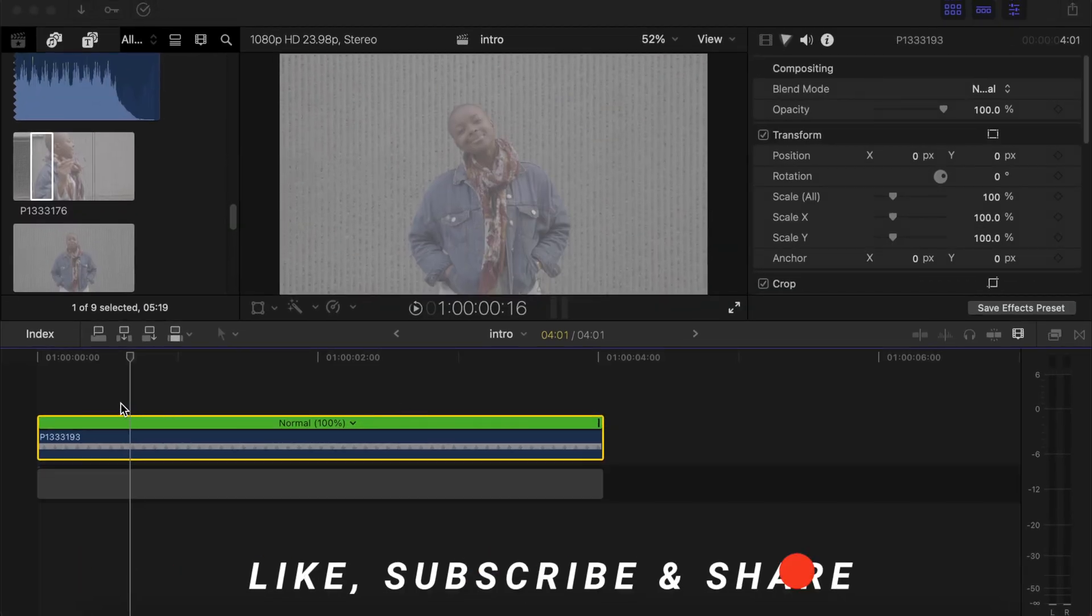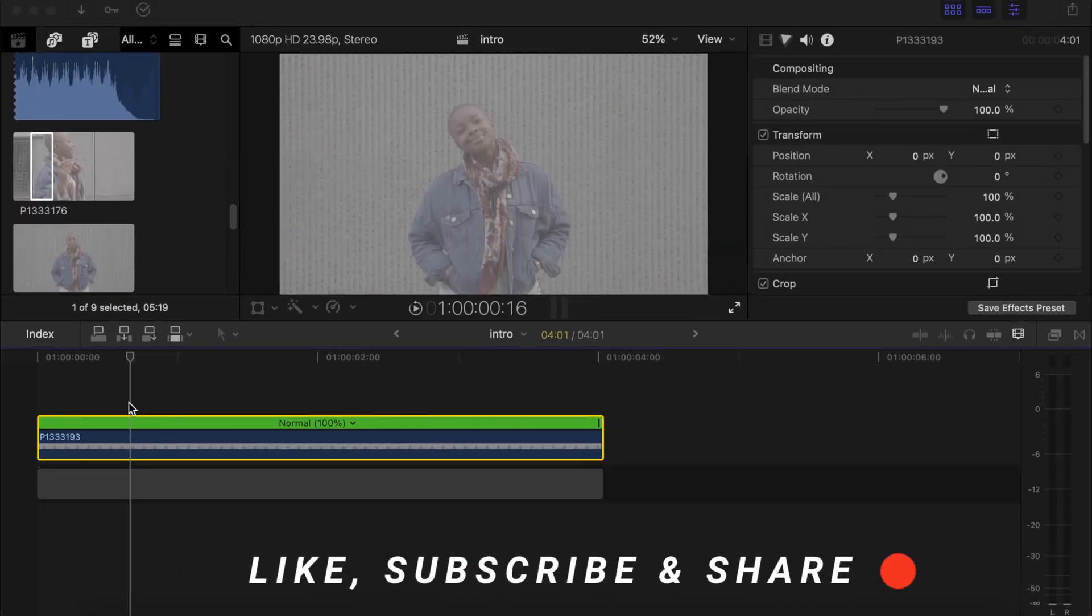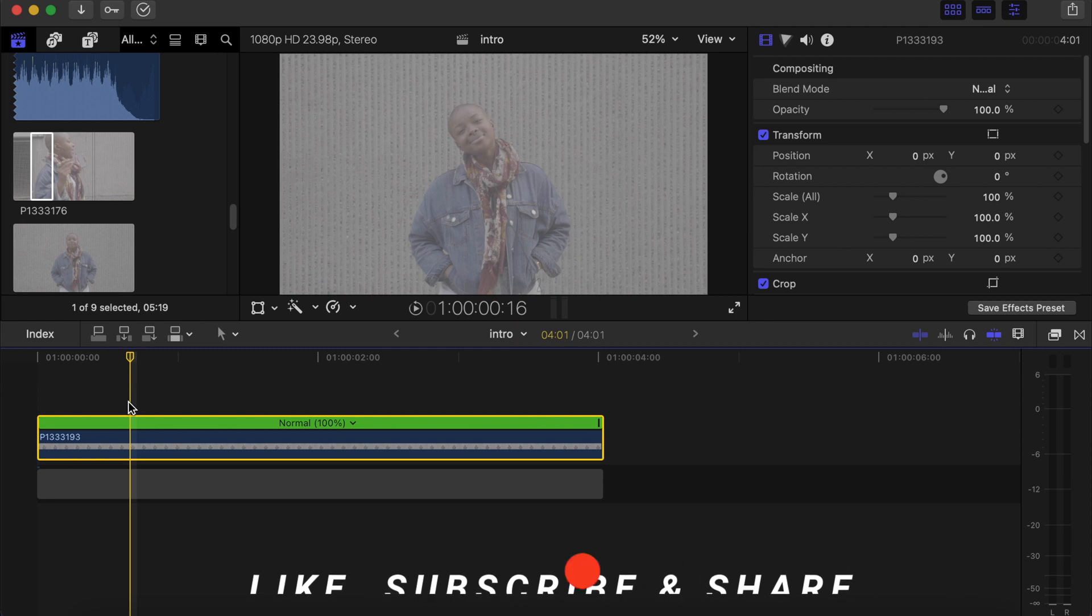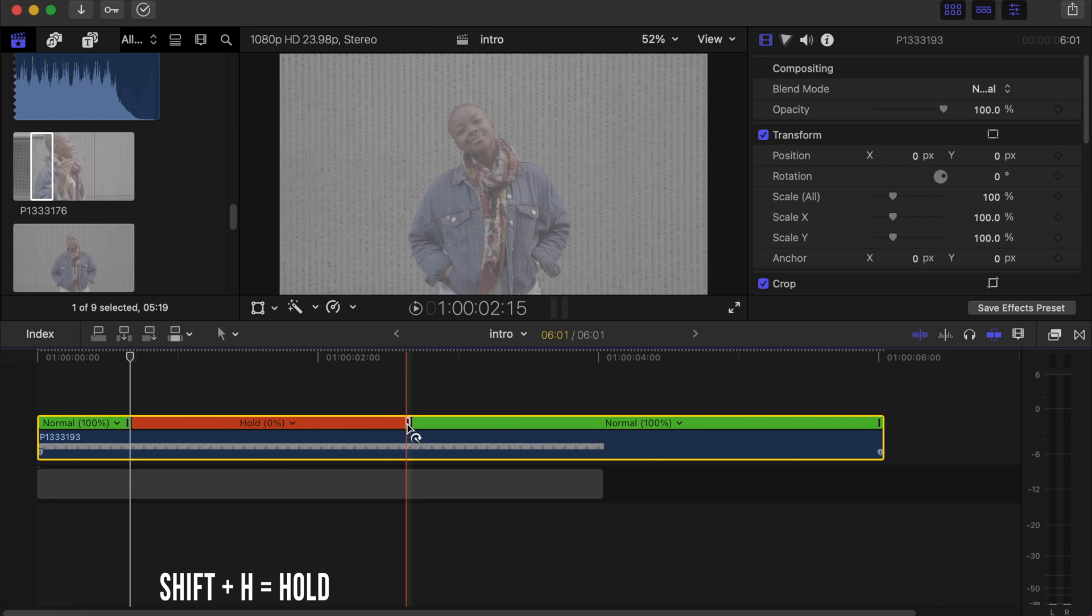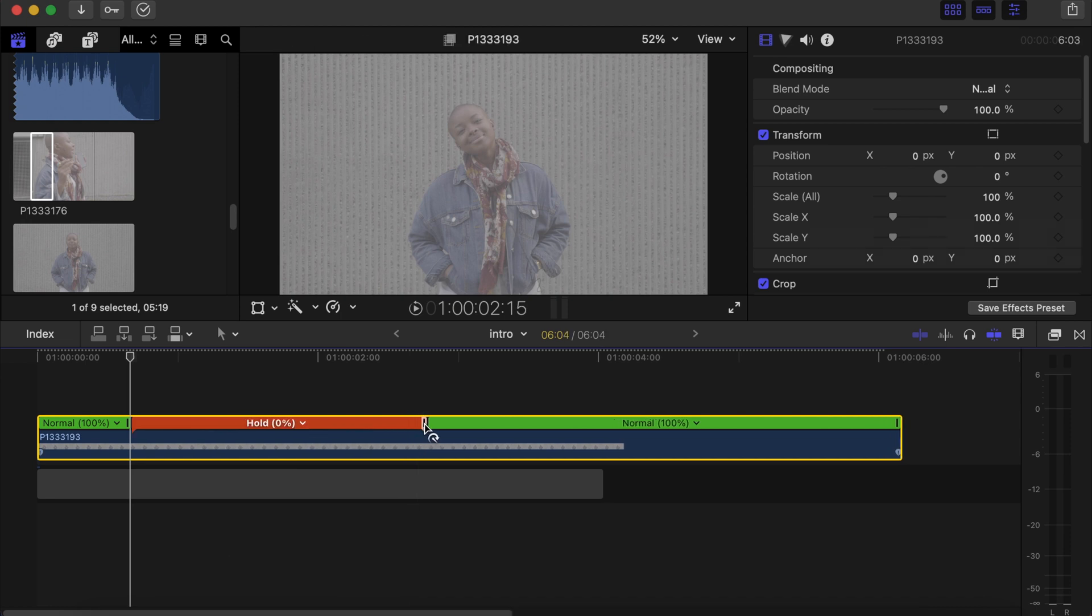Make a freeze frame over there by pressing Shift + H. Now drag this side to how long you want the intro to last. Somewhere here will be okay for this tutorial.